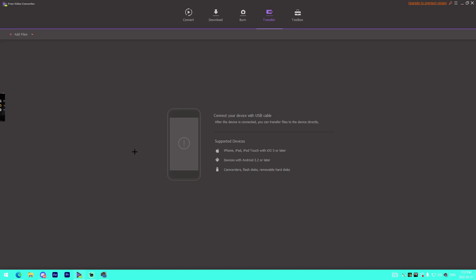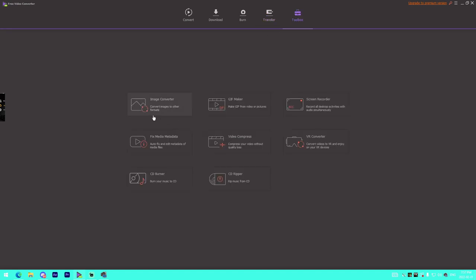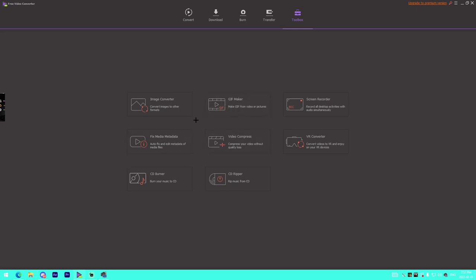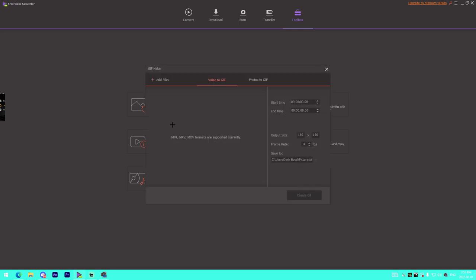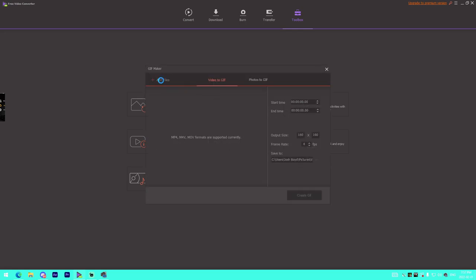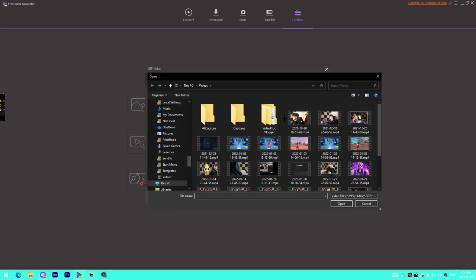In the Toolbox, we have Image Converter, Fix Media Metadata - if something's bugged with the metadata, you can fix it. There's a GIF maker, however you say it. I get criticized on how I say it, so don't come at me in the comments. You literally upload a video, select the file, and choose the section you want.